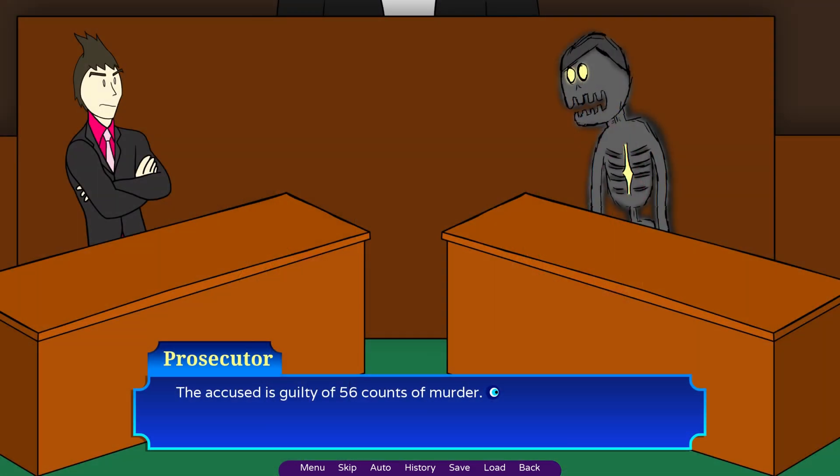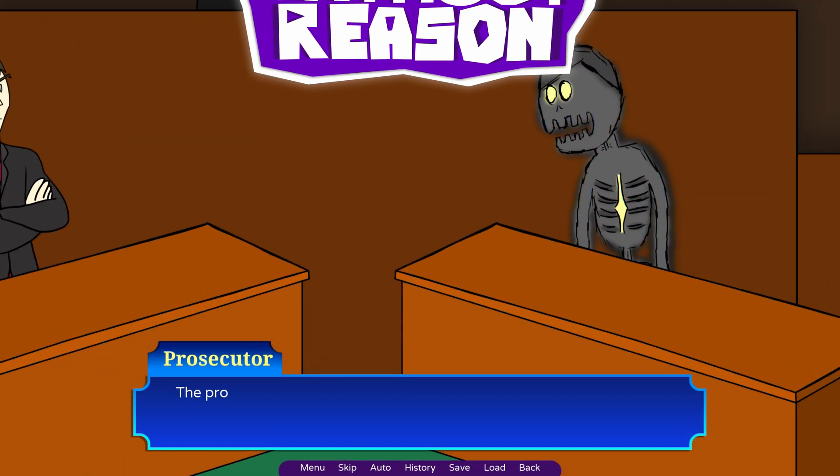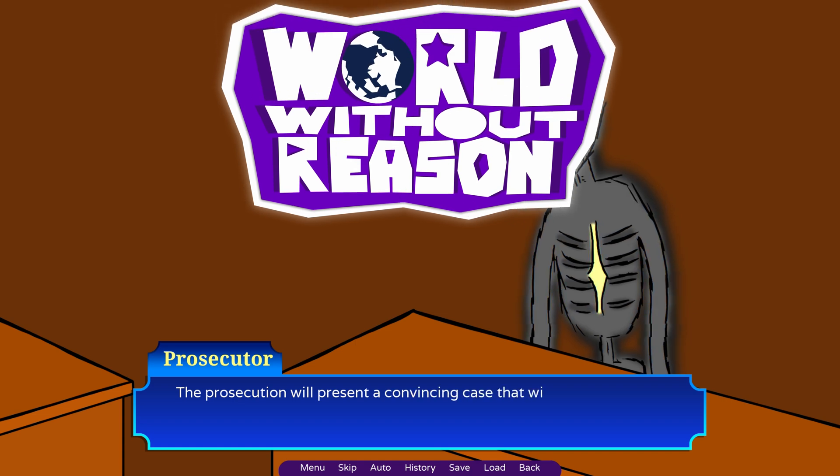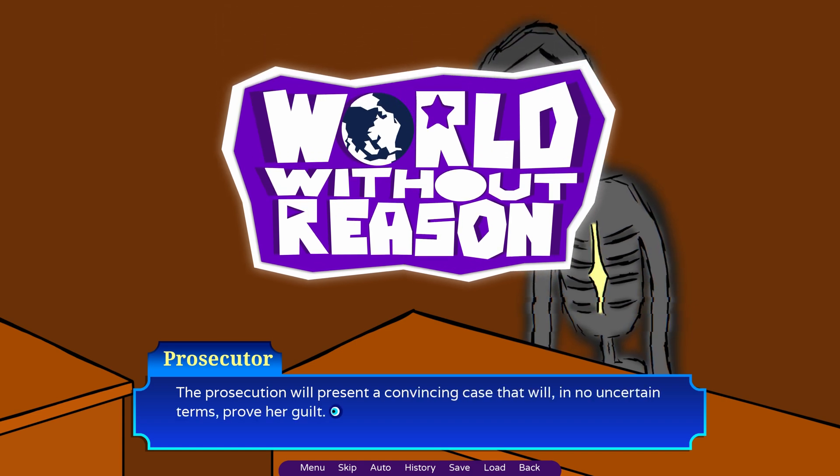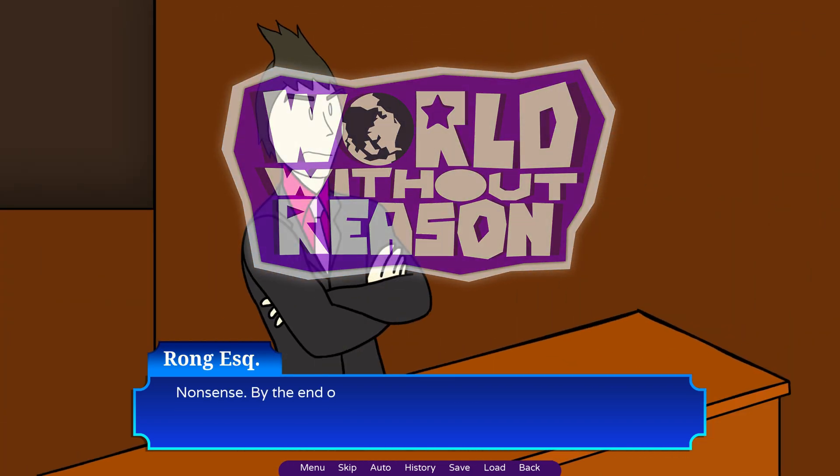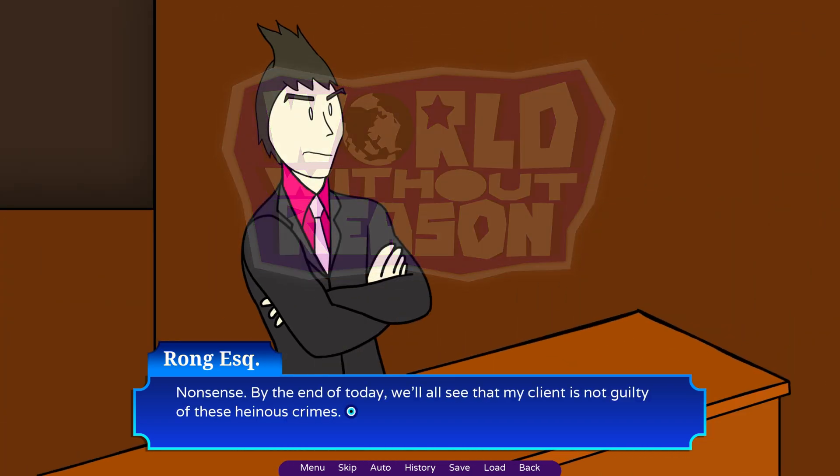And with that, those were the three things I learned about RenPy in 2024. Hope you enjoyed!